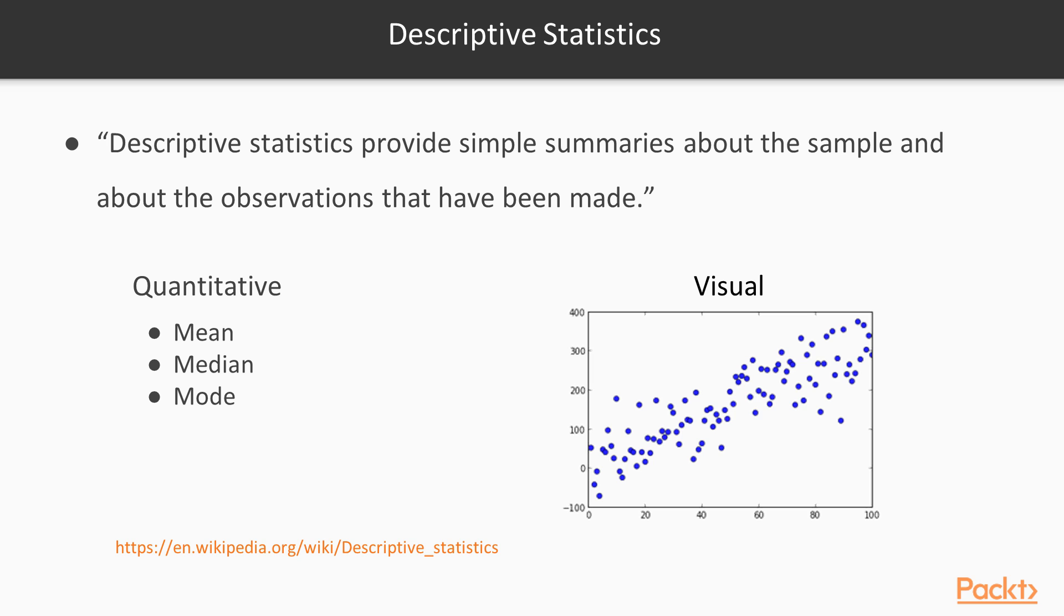And then you could also summarize data using visual summarization. So we'll cover visualizations a little bit in later videos in future sections, but ultimately both of these are ways of describing the types of data that you have within a particular data set.